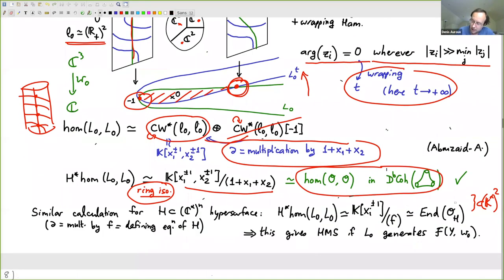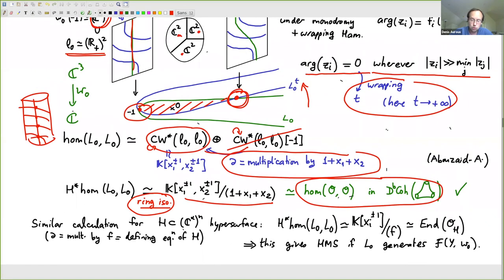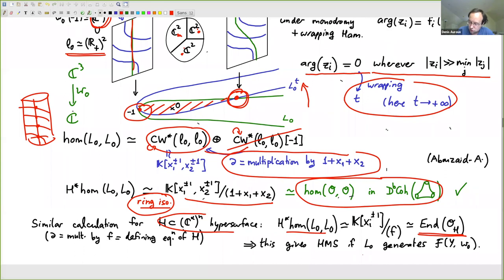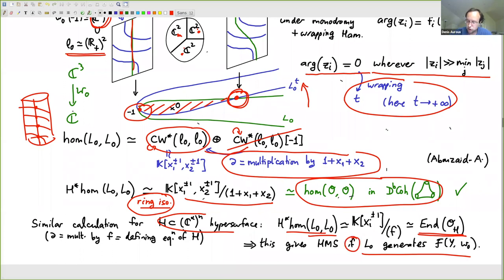There's a similar calculation for any hypersurface — it works just the same. You get the quotient of Laurent polynomials by one term for each component of the central fiber, each in correspondence with monomials in f. If things are set up properly, you get exactly the ring of functions of your hypersurface. Checking that the endomorphisms of L0 match those of the structure sheaf of the mirror gives homological mirror symmetry for affine hypersurfaces in C-star to the n, as long as L0 generates the fiberwise wrapped Fukaya category. This is known for the pair of pants, but not confirmed in the general case.